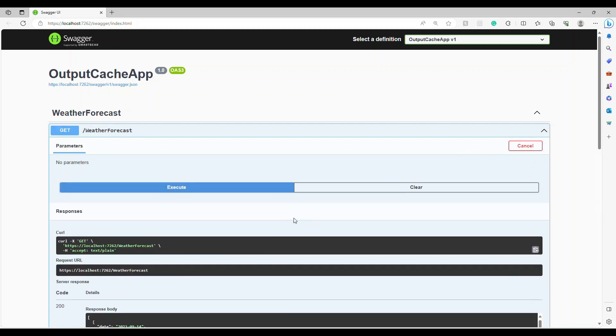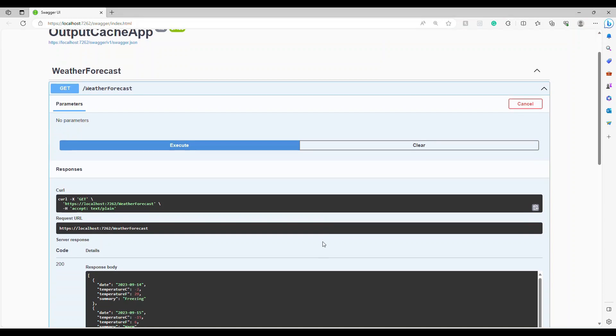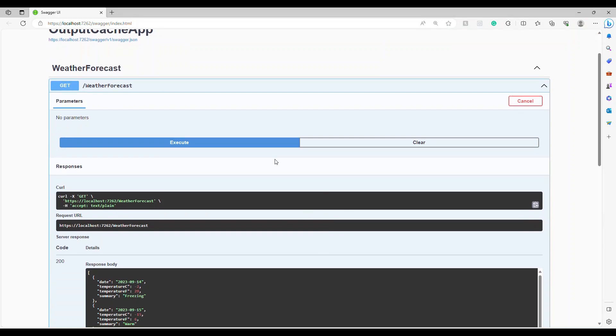What will happen is the first time when you execute, you see there's a one second delay because it's going to our controller. But if I execute further it is instantly coming, it is not even going to the server. That's how it is.